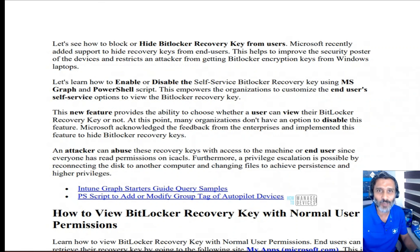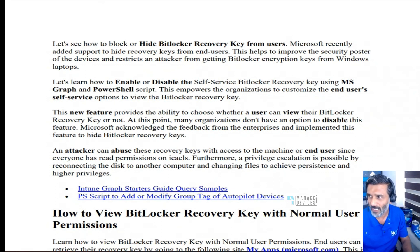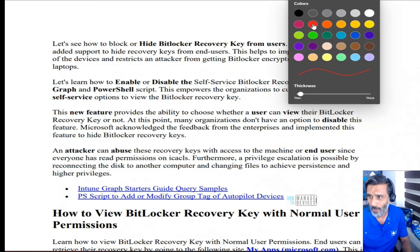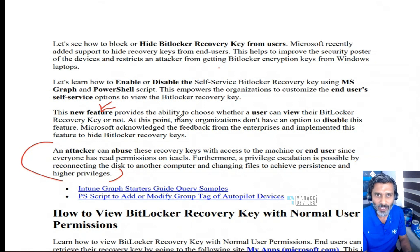Hi, this is Anoop. In this video, we are going to see how to hide BitLocker recovery keys from end users. I have posted a blog about this — feel free to read it, I will link that in the description. Microsoft introduced a new feature in Azure AD preview to hide or block users from viewing their BitLocker recovery keys from their own devices.